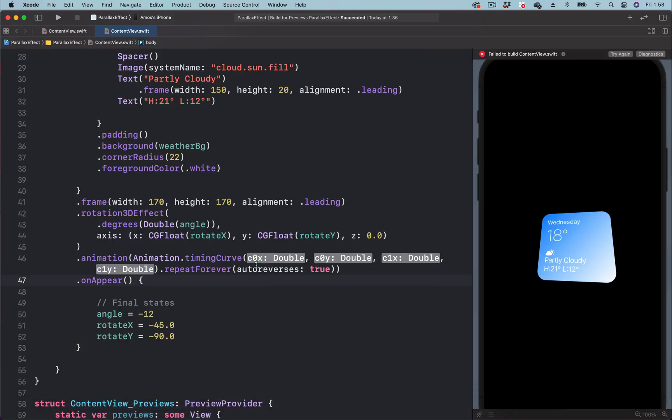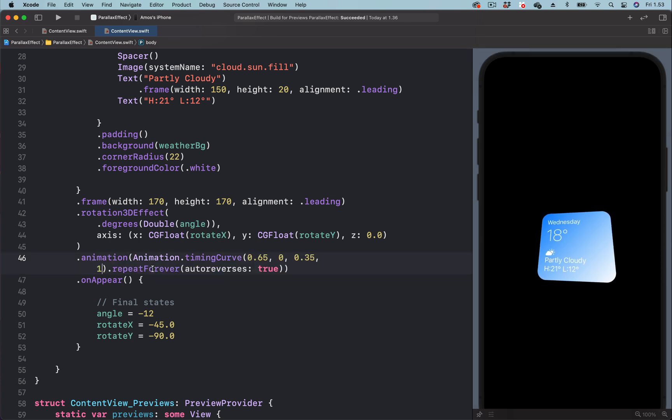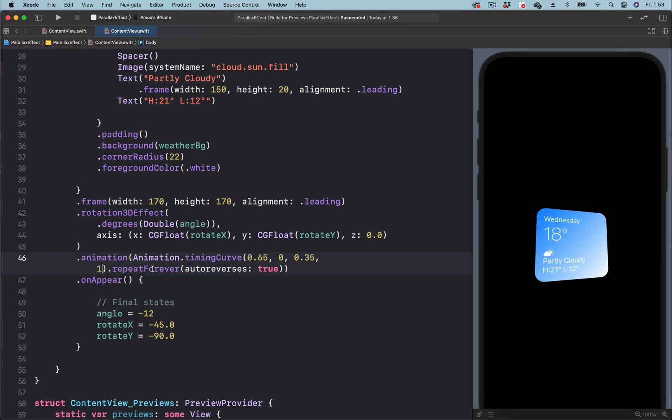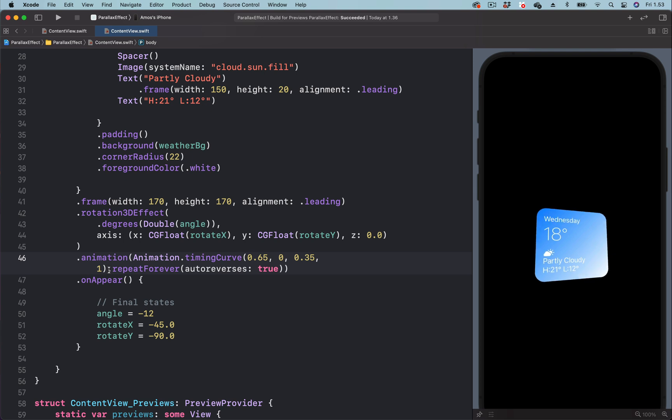So here I'm going to select all the parameters and paste the one we copied. You can see this moves faster, but we can reduce the speed by adding the speed modifier.